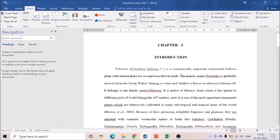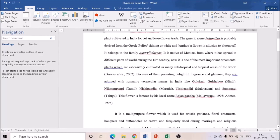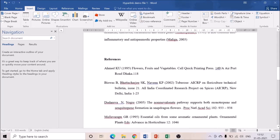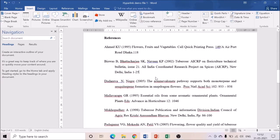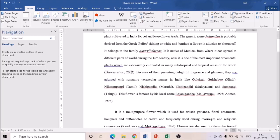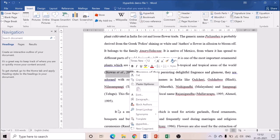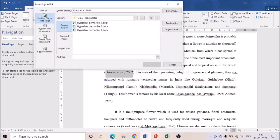Now we'll link all 10 references. Let's come to the introduction section. I want to create a hyperlink for 'Biswas 2002 et al.' to redirect to the Biswas reference in the reference list. I'll select 'Biswas et al.' and go to the same Insert box, then click Hyperlink. You can also right-click the selected text and choose Hyperlink from the context menu — whichever is more convenient.